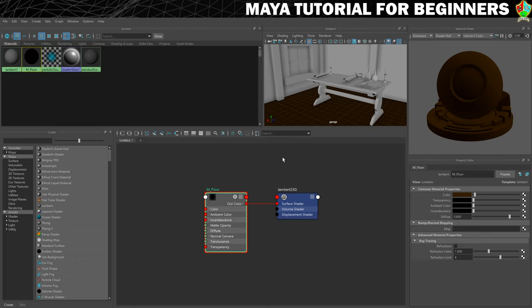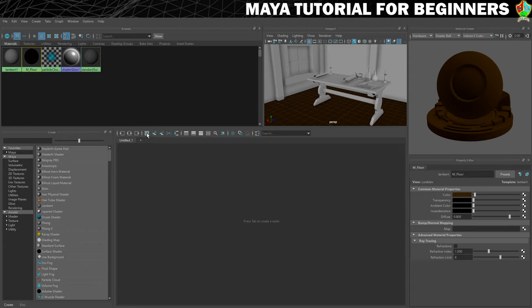We do that by clicking on this icon just here, which is a white box with three little blue stars in it. We'll give that a click, and we now have a nice clean workspace again. We now need to go back over to our create panel.